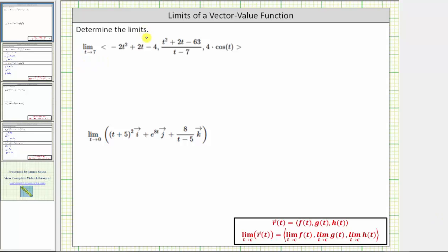We're asked to find the limits of the given vector-valued functions. To determine the limit of a vector-valued function, we determine the limit of each component. And because the given vector-valued functions have an x, y, and z component, we need to determine three limits to determine the limit of each vector-valued function.